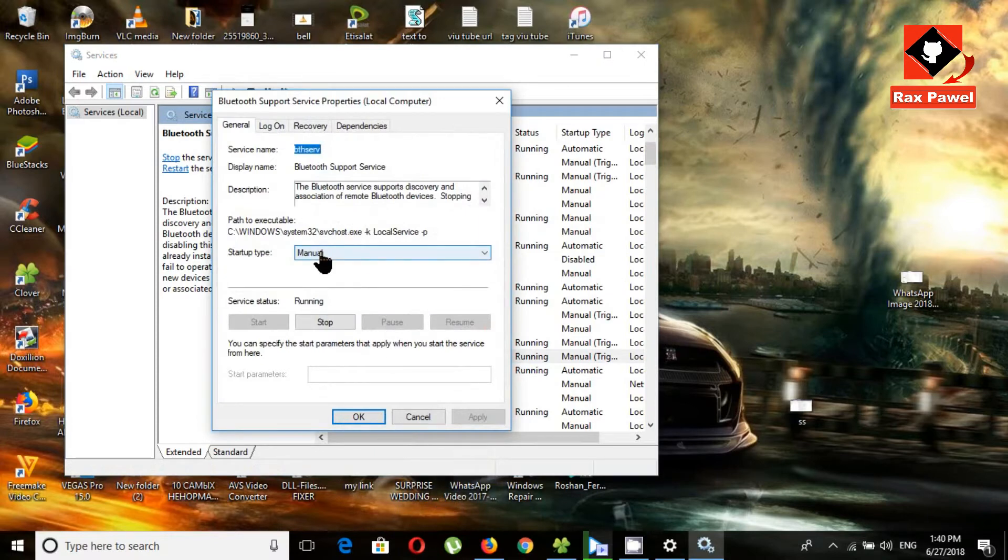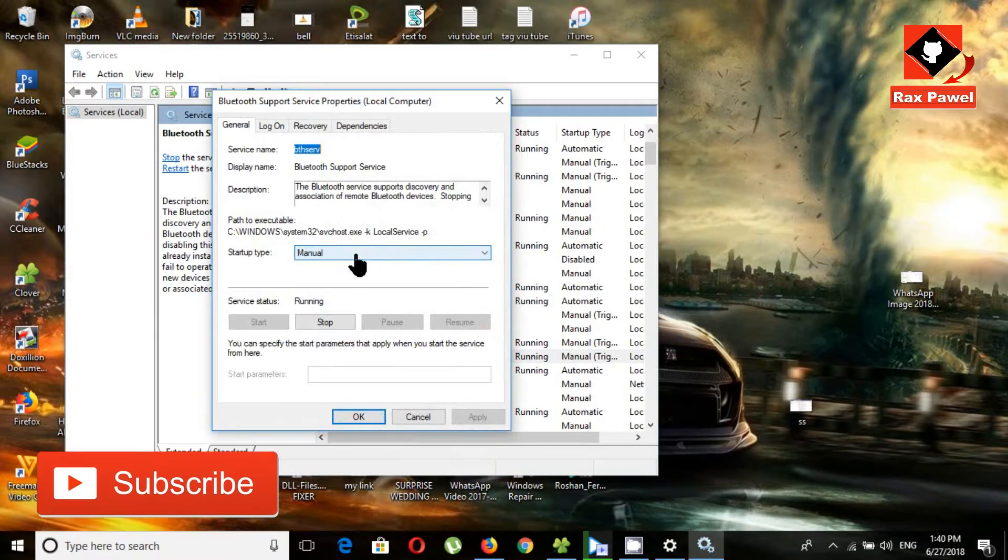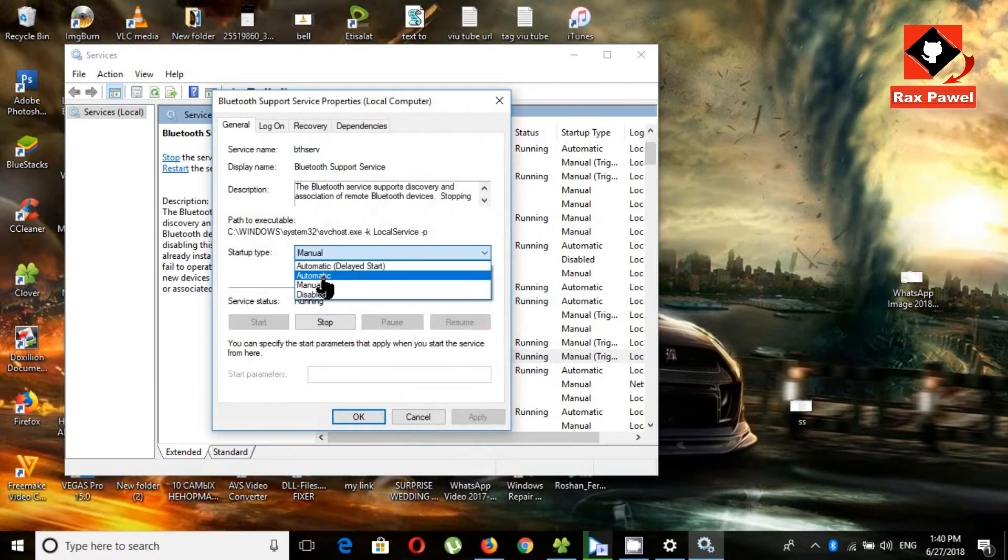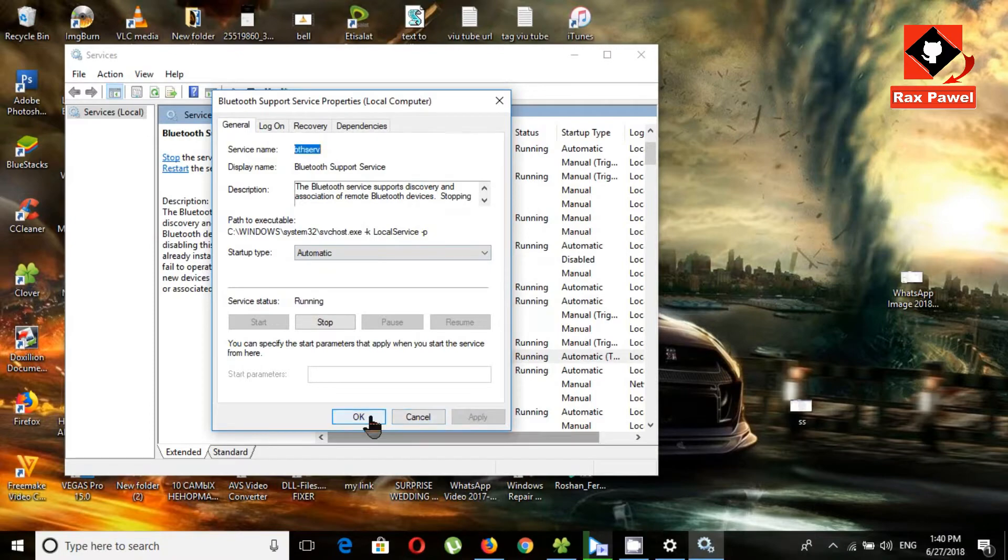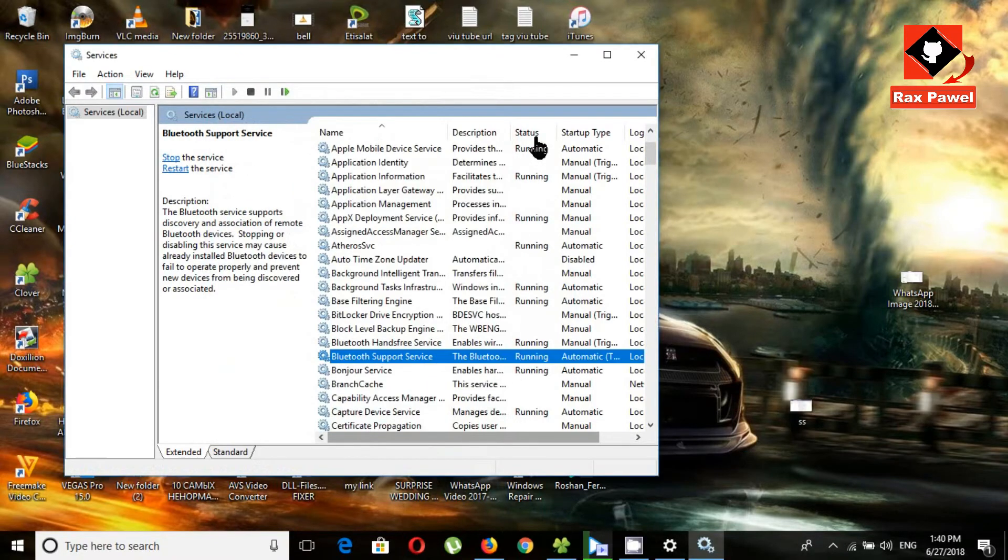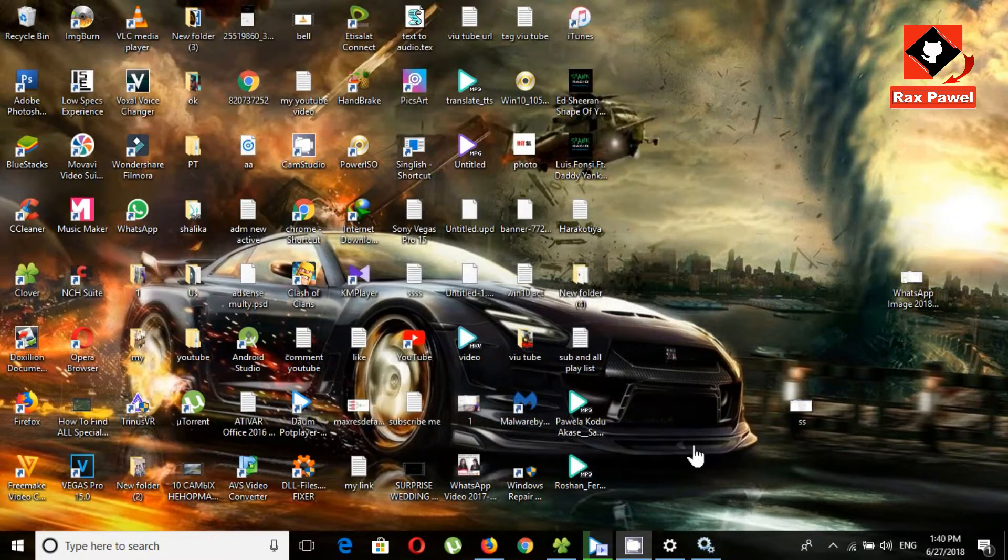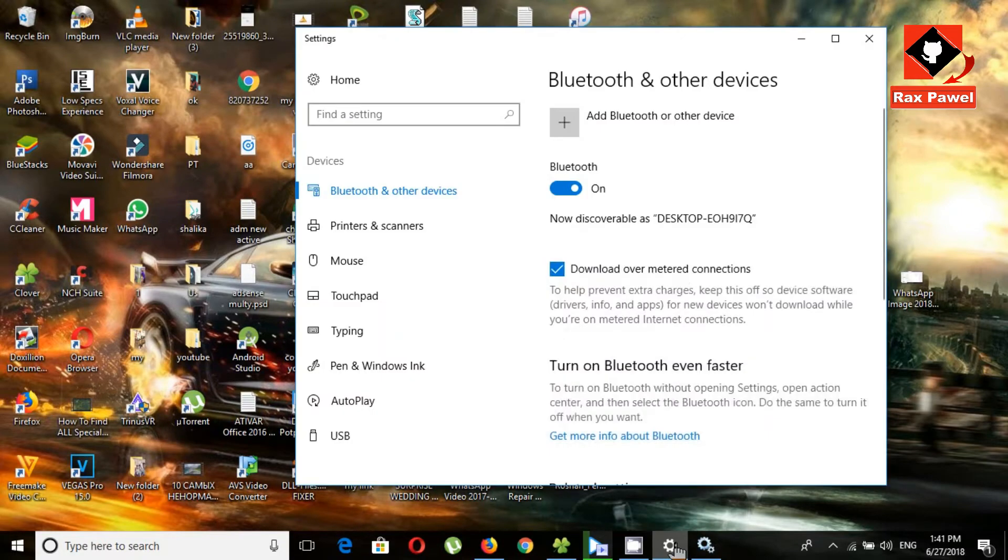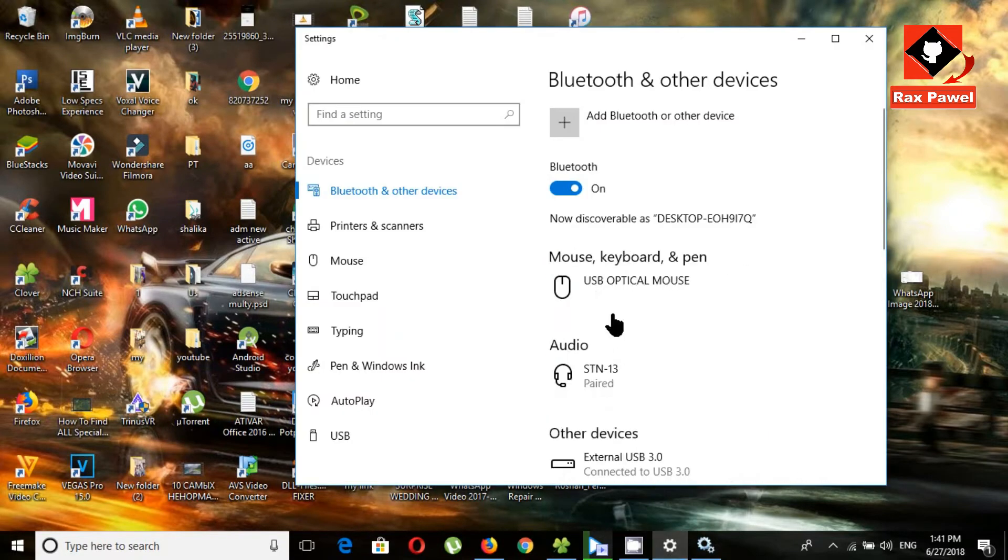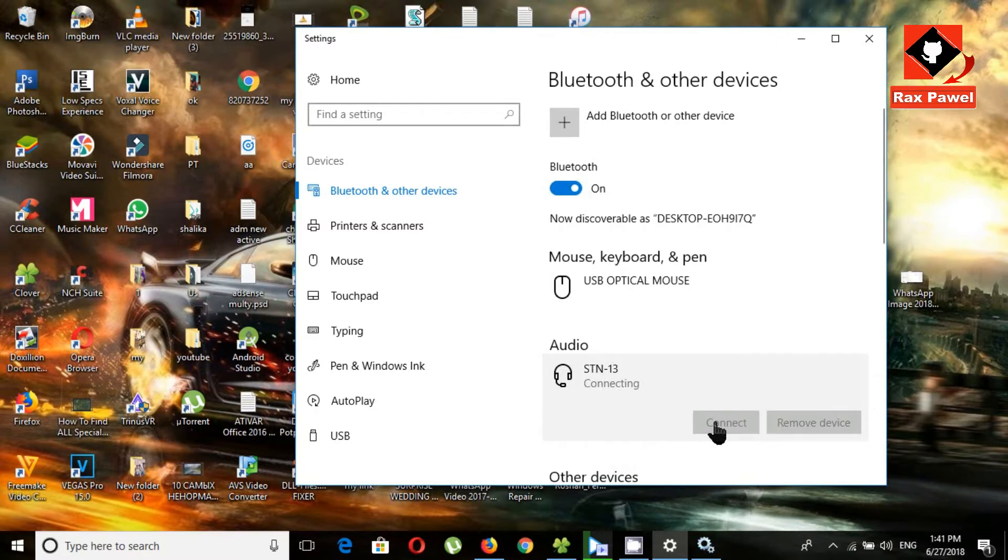Now choose startup type automatic, click apply and OK. Now let's check it out. It can't connect still.